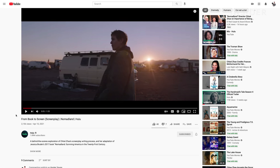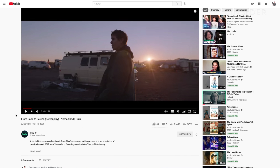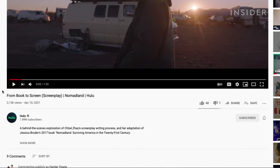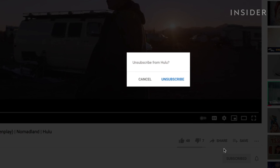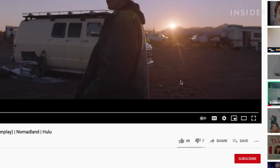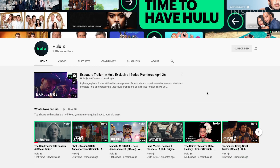You can also unsubscribe from a channel while watching its content or browsing its page. On a video, you can find the subscription prompt next to their name in the description. On their channel, the prompt will appear in the top right.